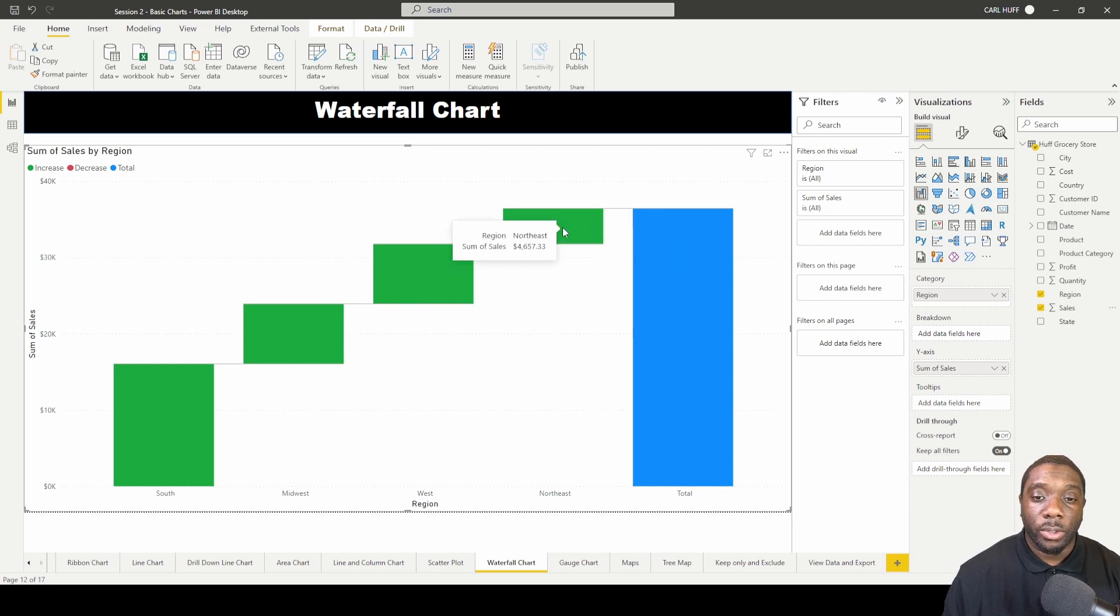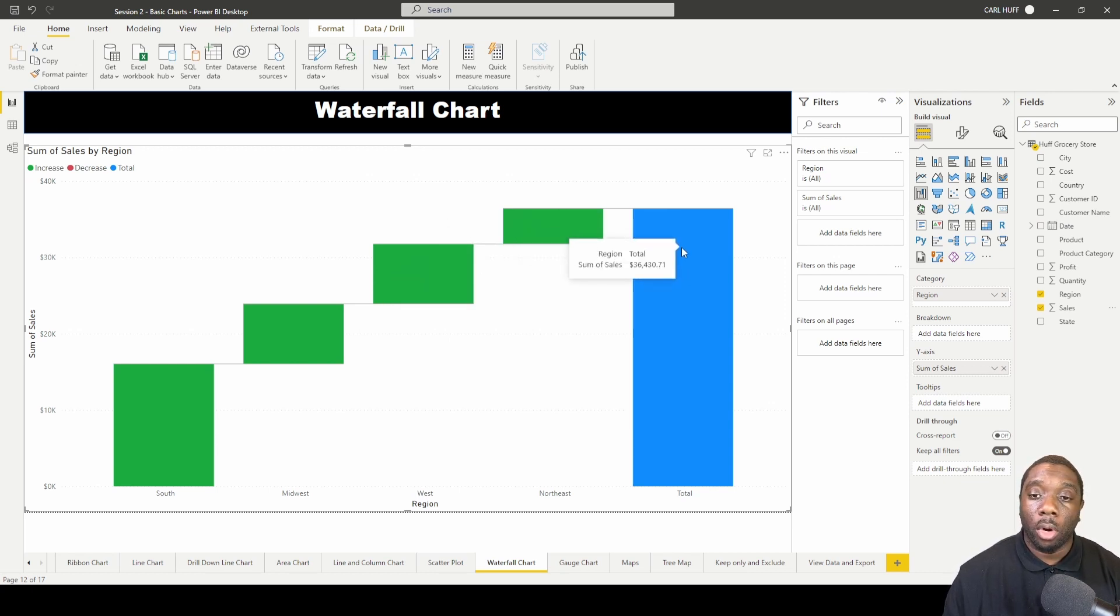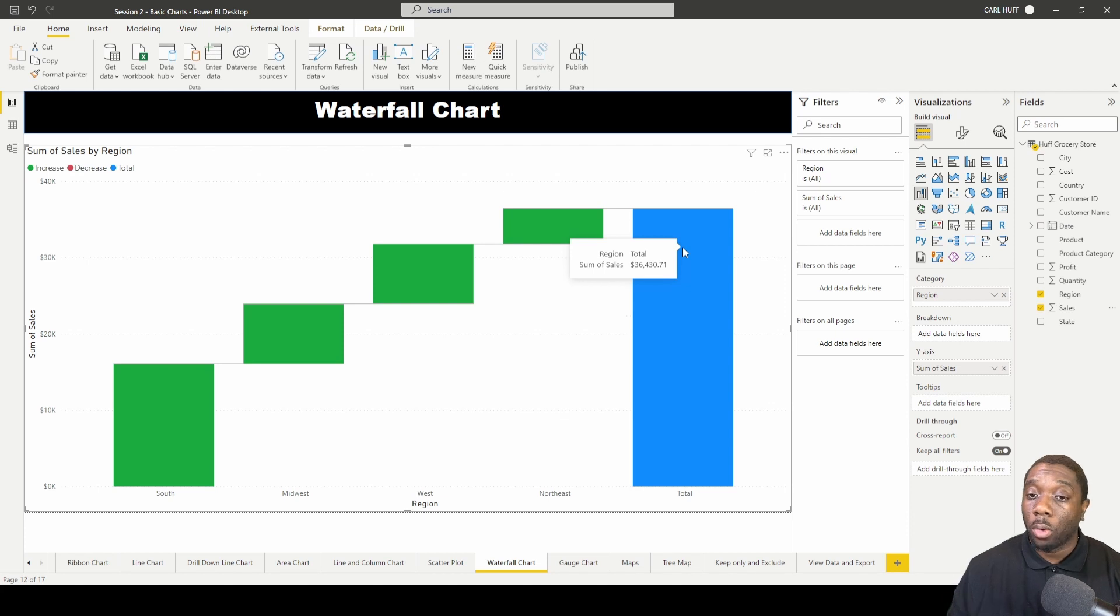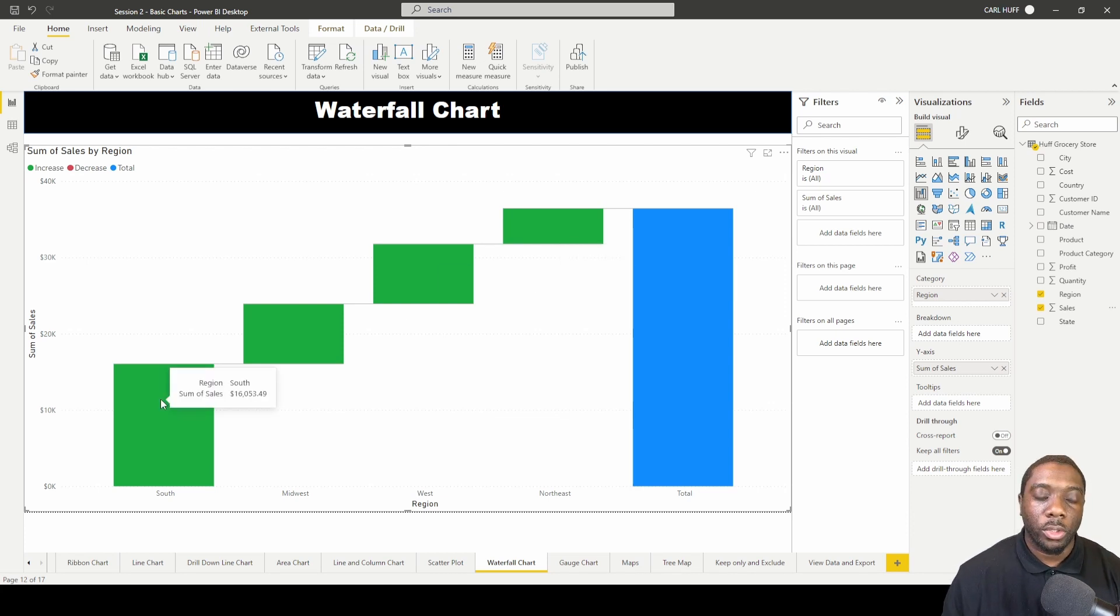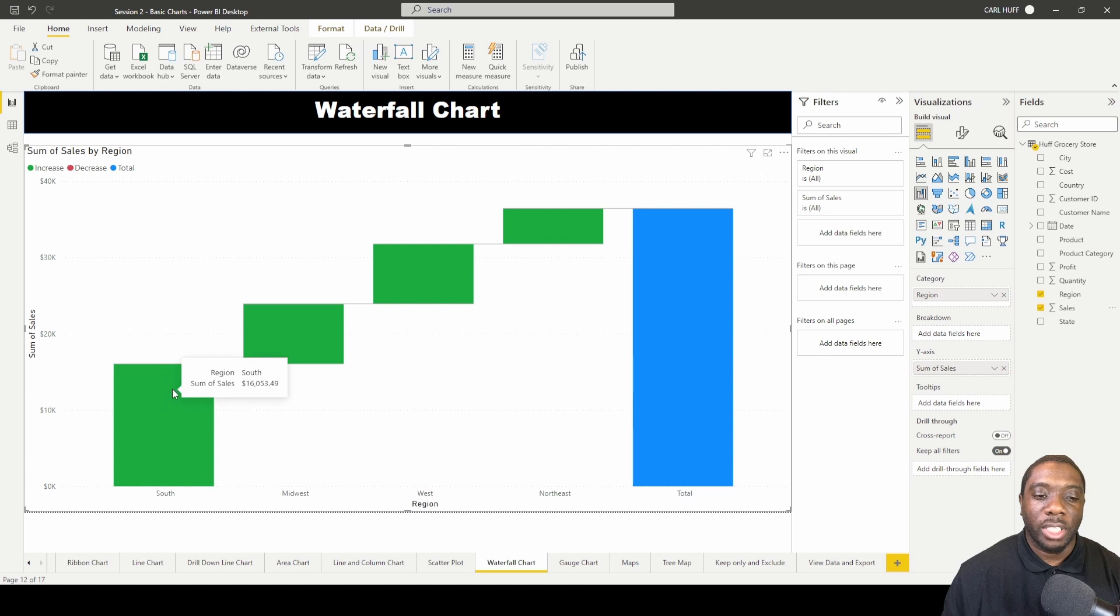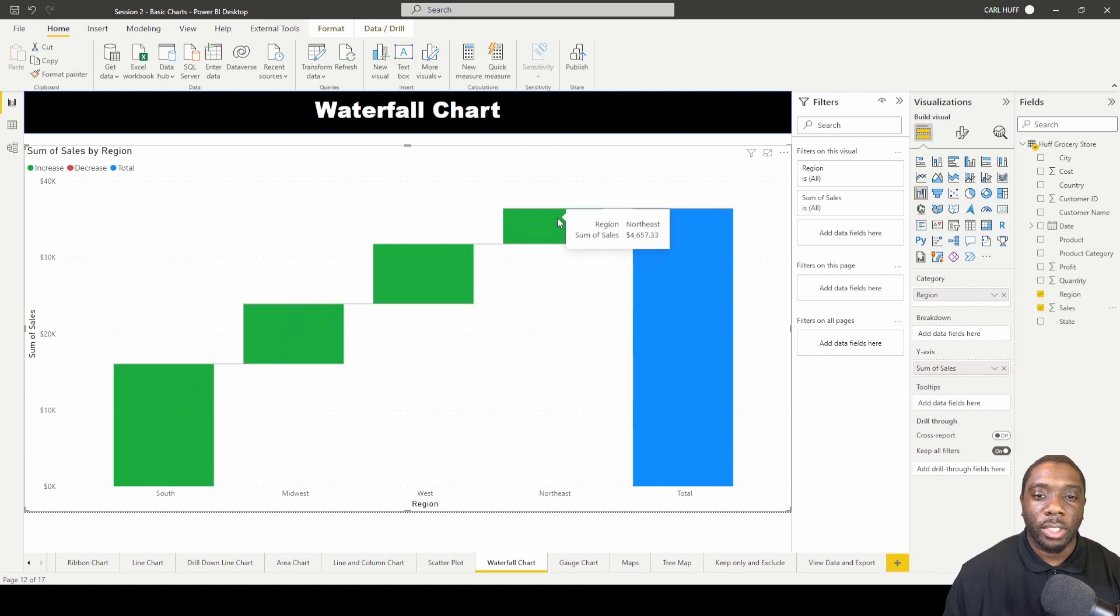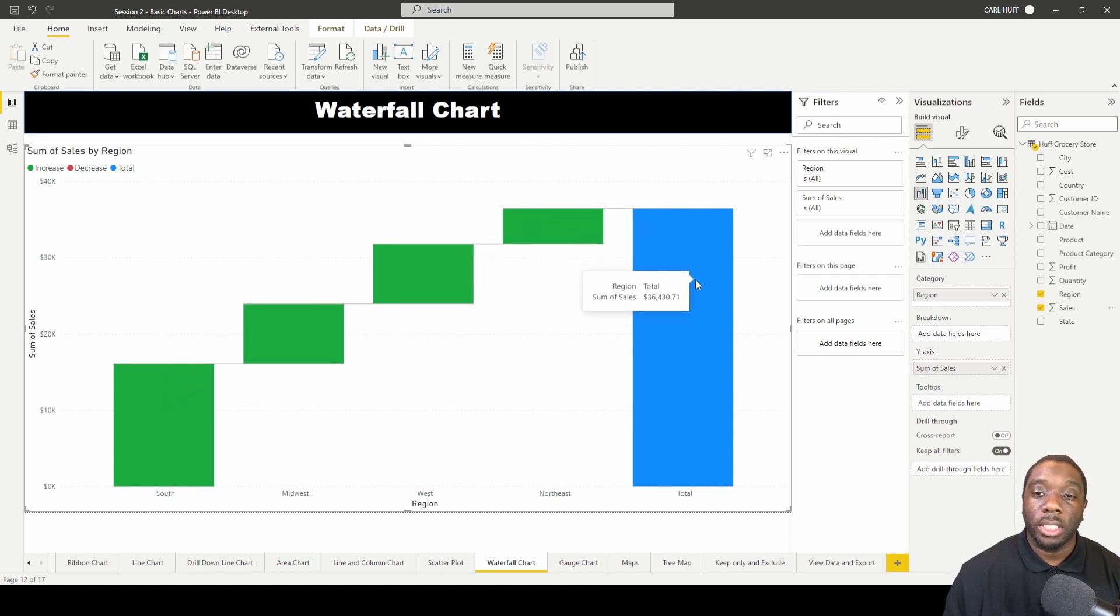Then this big blue bar right here is the total for the entire region. You can see here how it basically took each region's sum of sales and added that all up to give us a large bar right here.